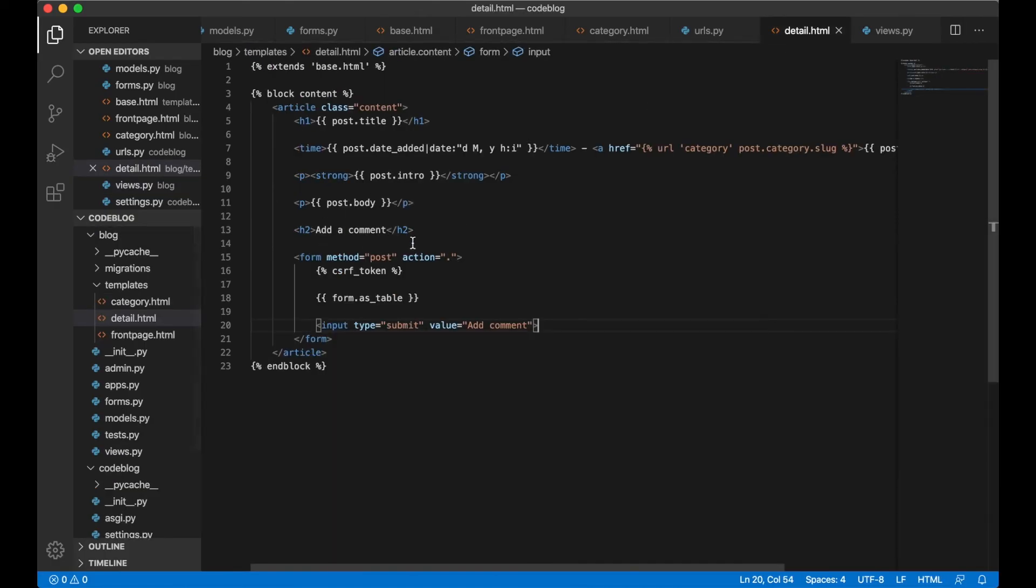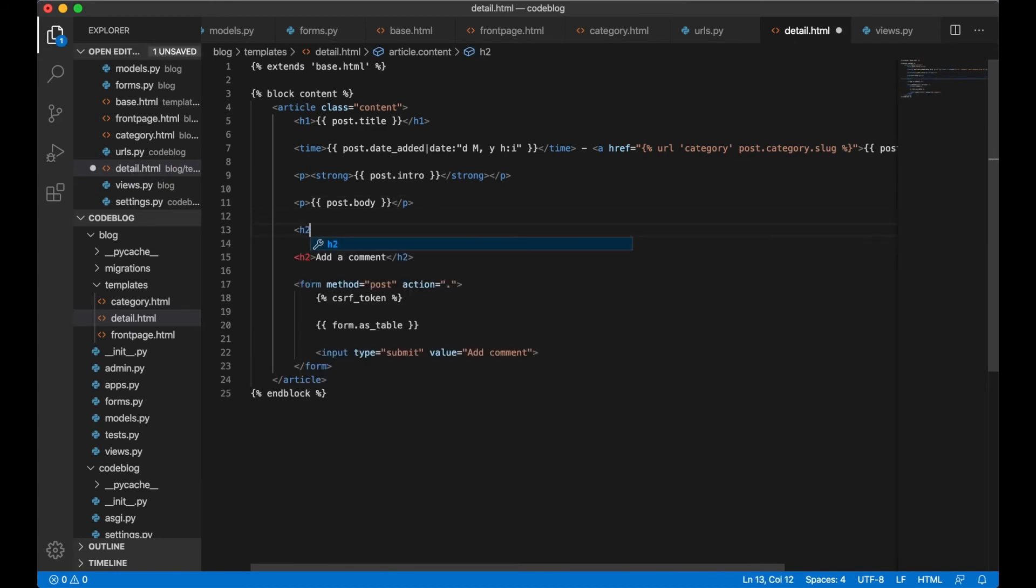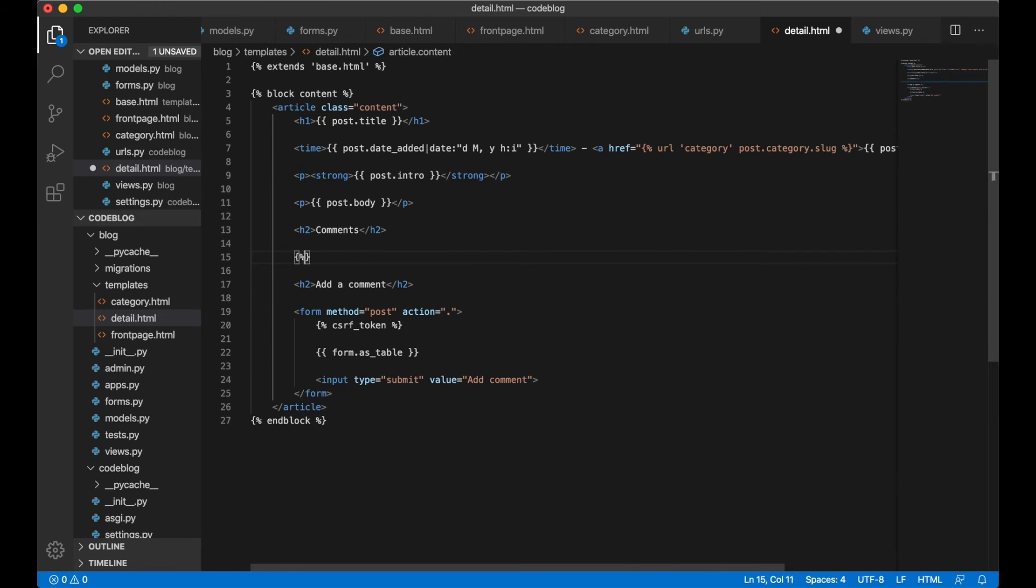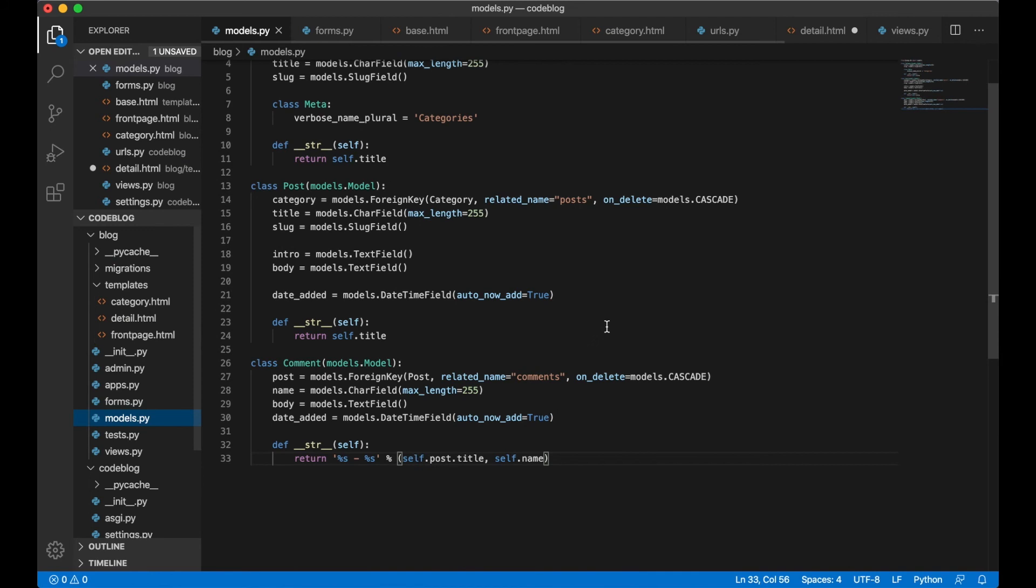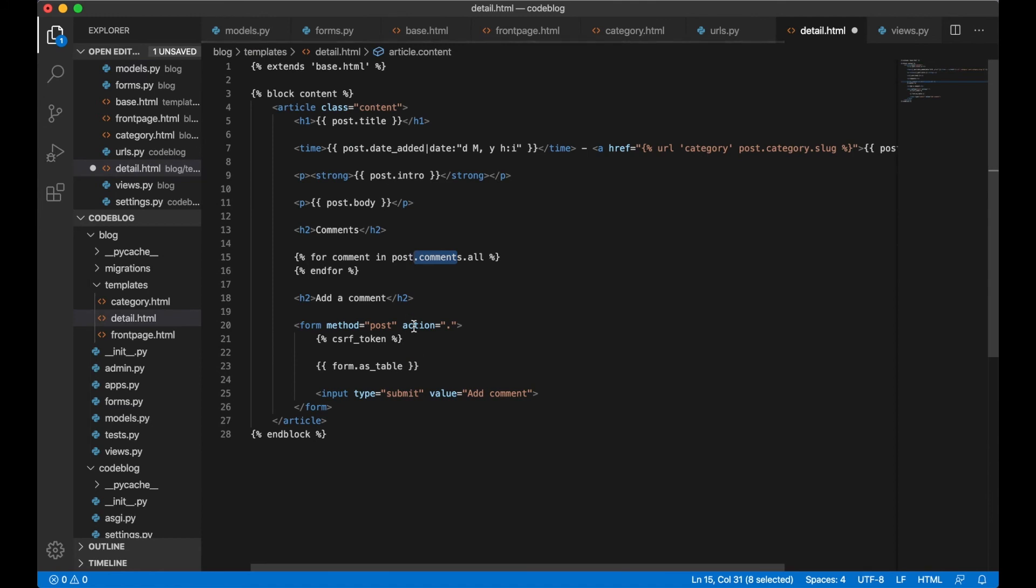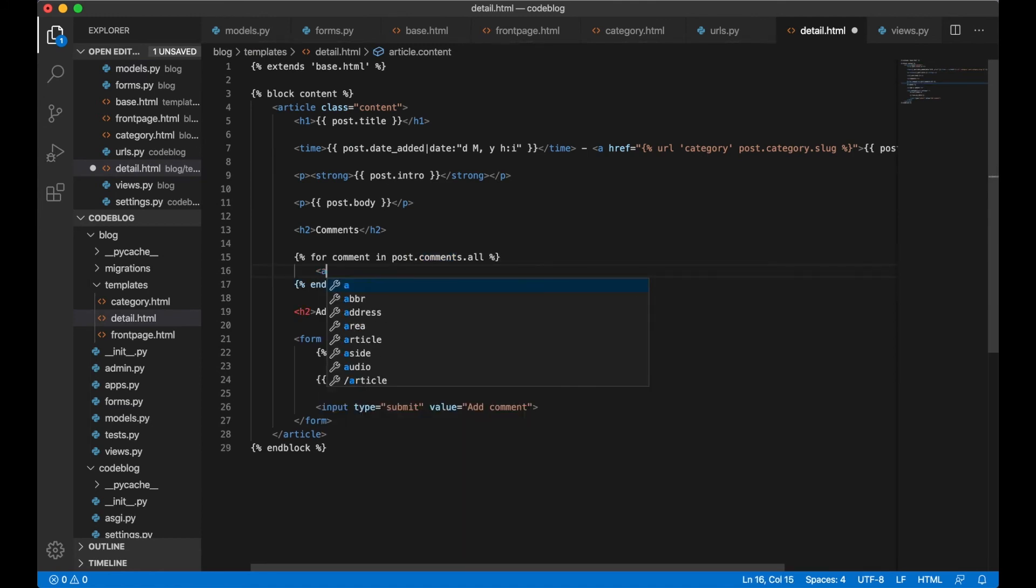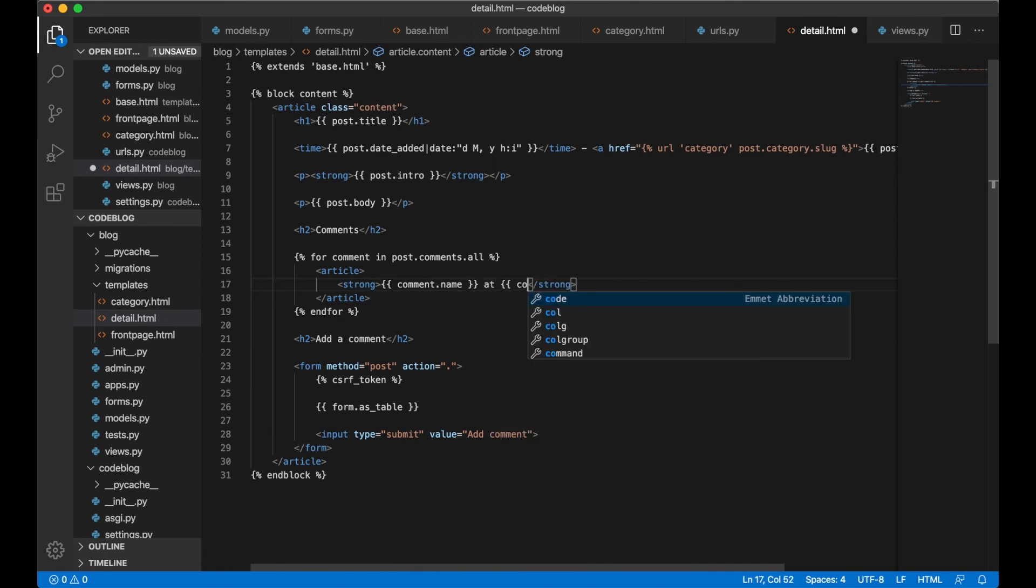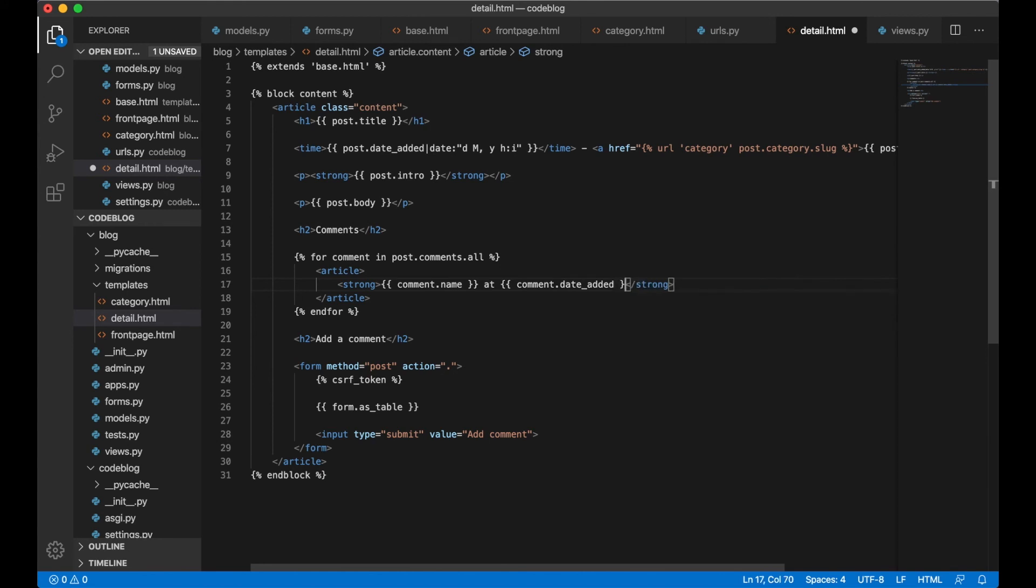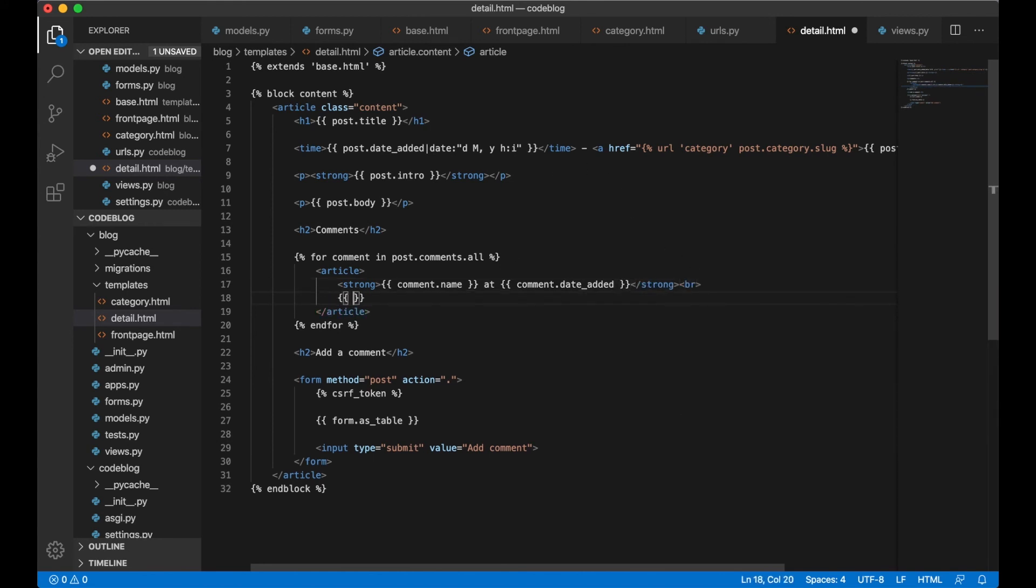Into detail.html, over here we can say Comments and create a for loop for comment in post.comments.all. Since comments is the name of the related name, we will get it by running post.comments.all. Article strong comment.name, comment.date_added. And below we can print out the comment body. And save.